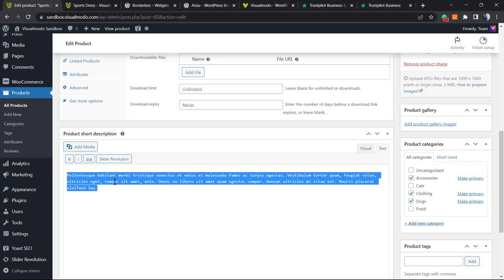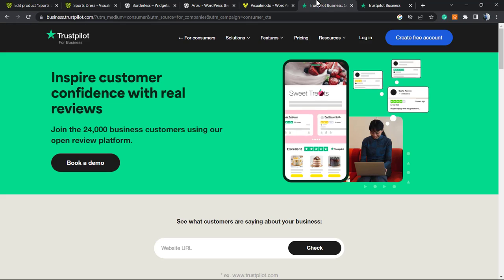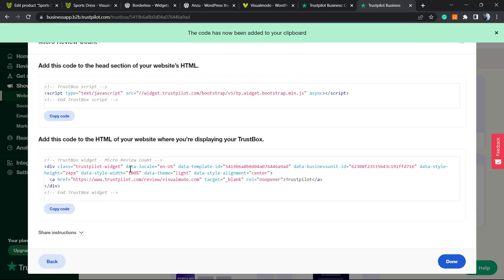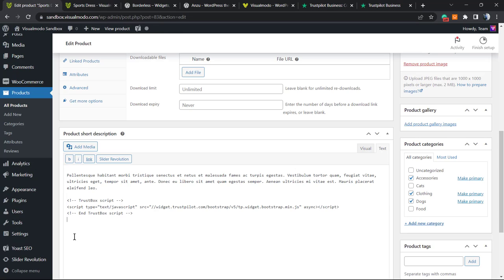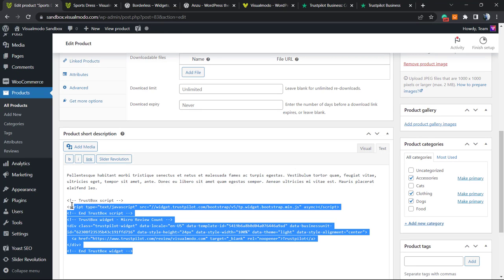Go right here, press Enter to create some space, and paste the first part of the code. Then go back to Trustpilot, copy the second part of the code, and paste it next to the first part.